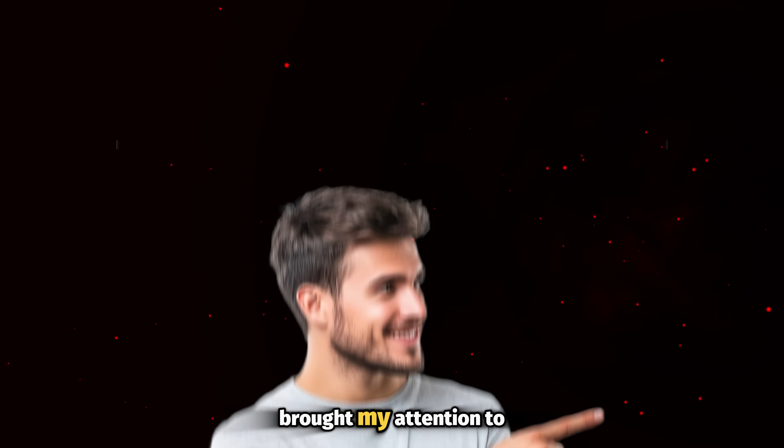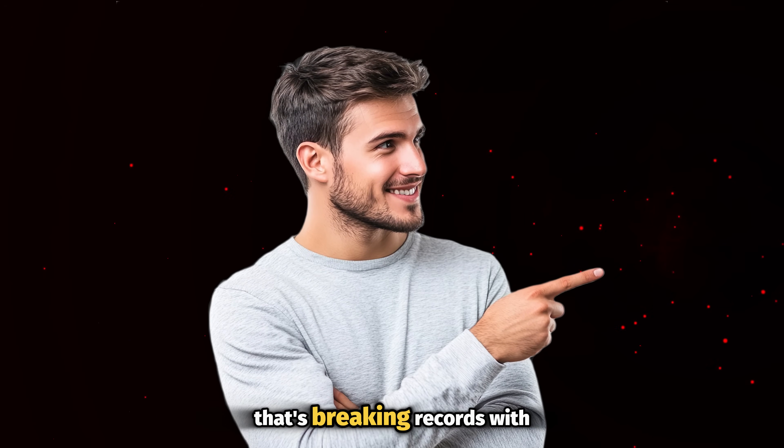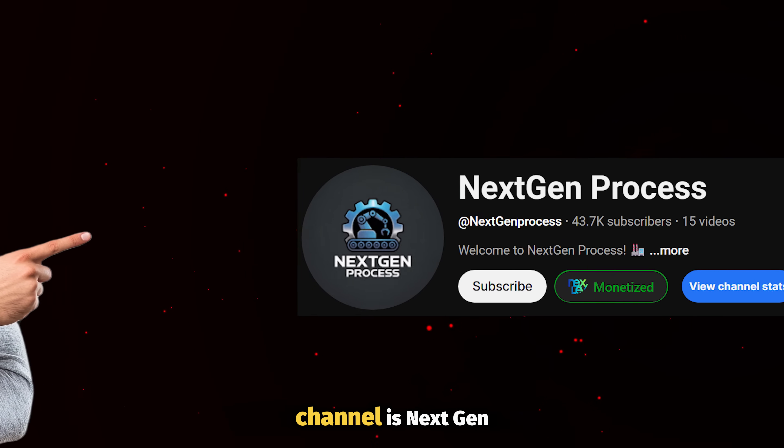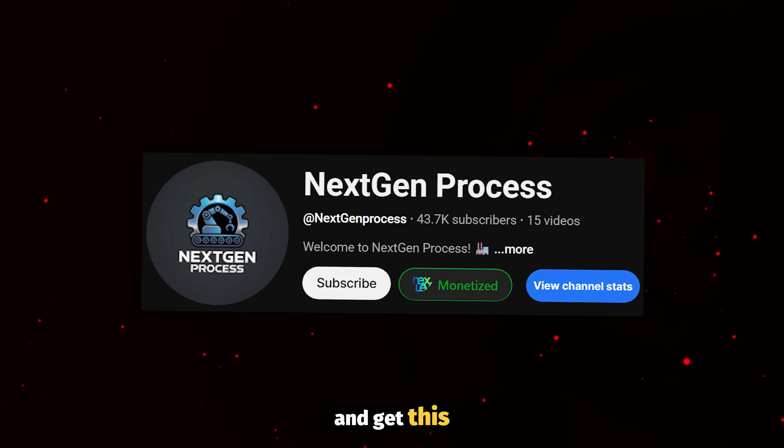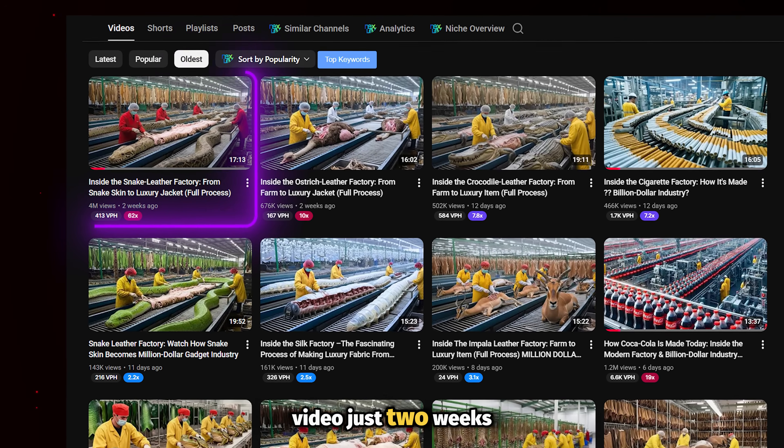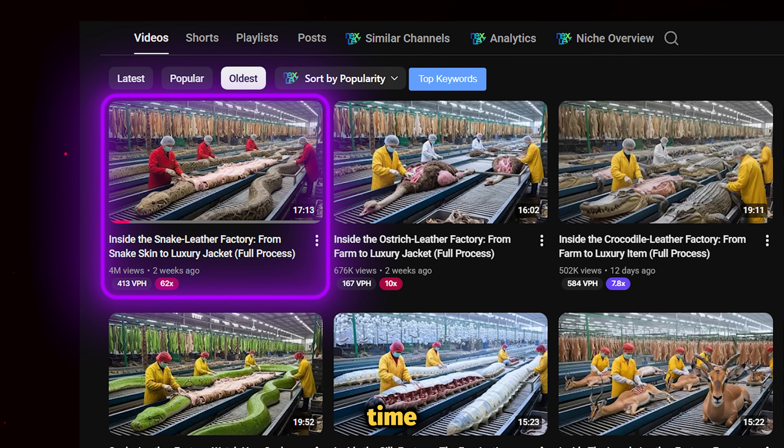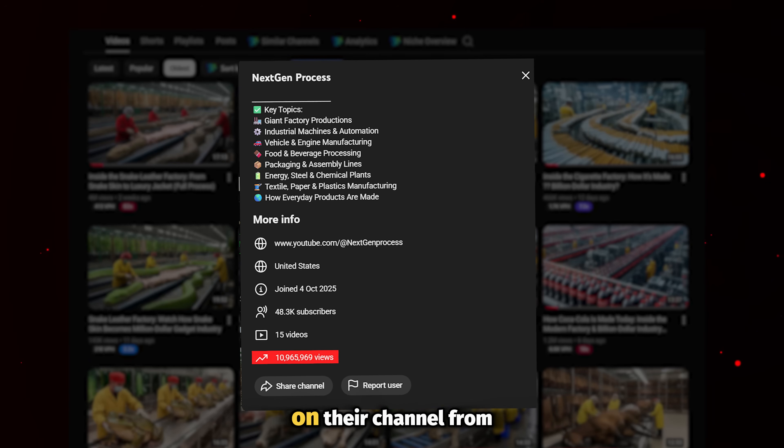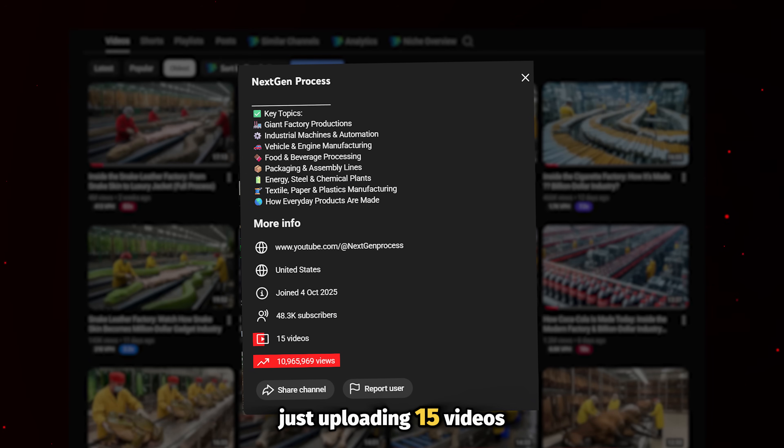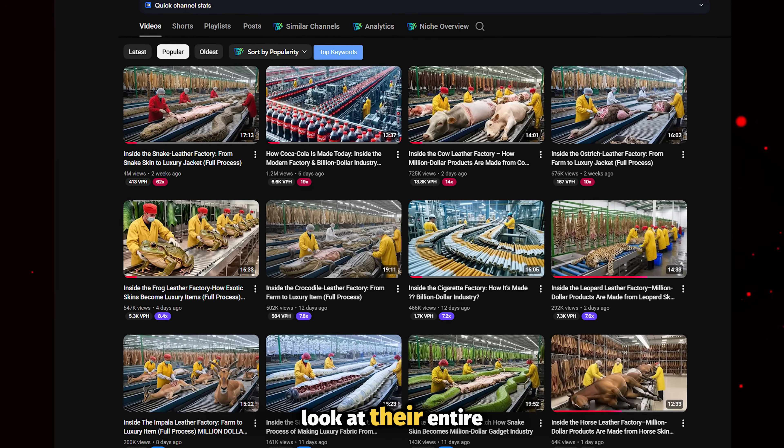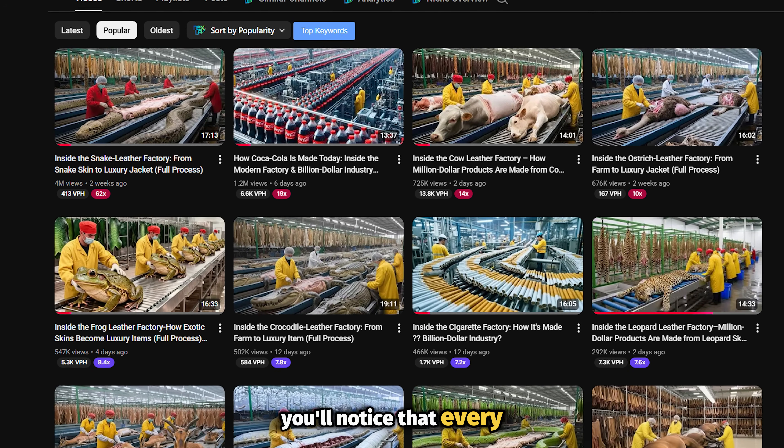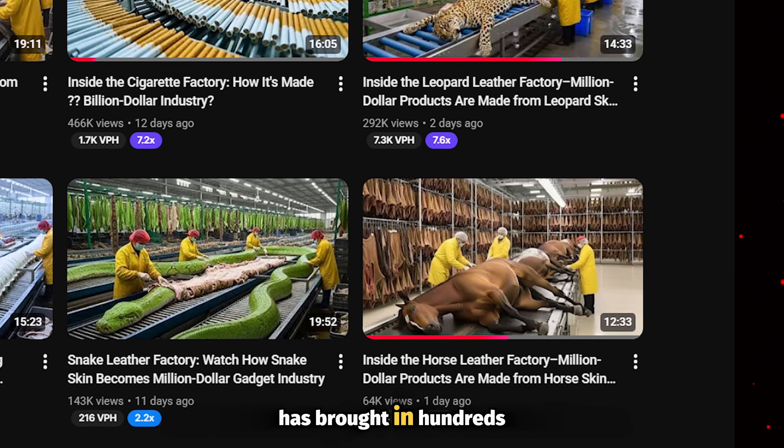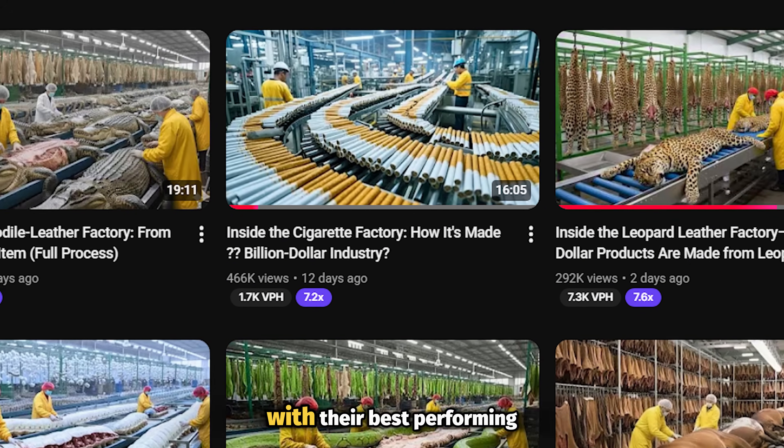One of my subscribers brought my attention to a new YouTube channel that's breaking records with a simple strategy. The name of the channel is Next Gen Process, and get this, they posted their first video just two weeks ago. But within this short time, they've already been able to rack up more than 9 million views on their channel from just uploading 15 videos. In fact, if you look at their entire channel, you'll notice that every single video they've dropped has brought in hundreds of thousands of views.